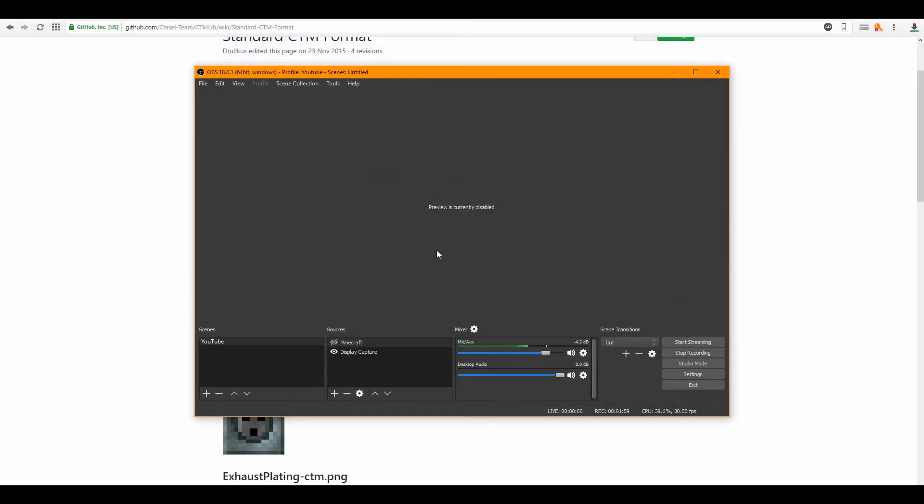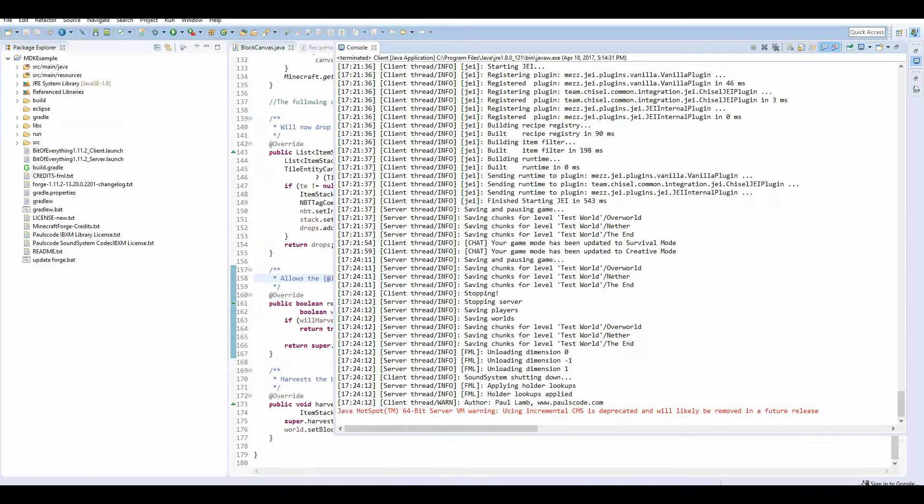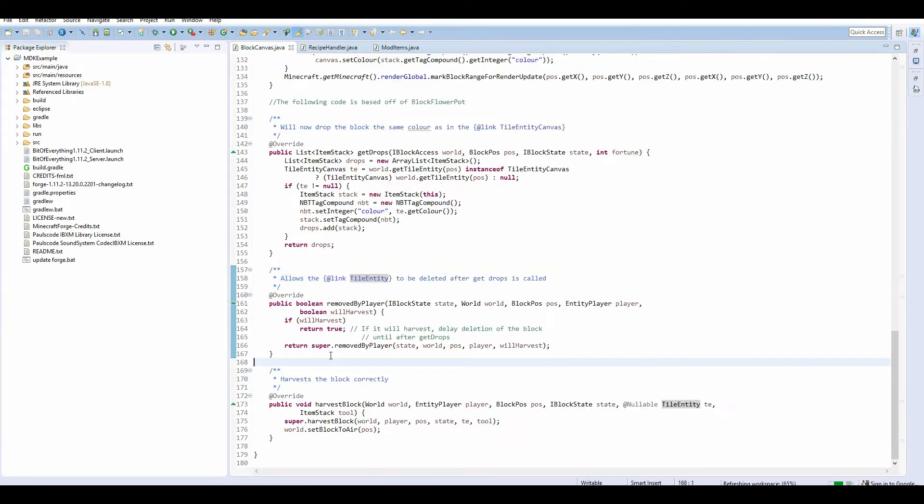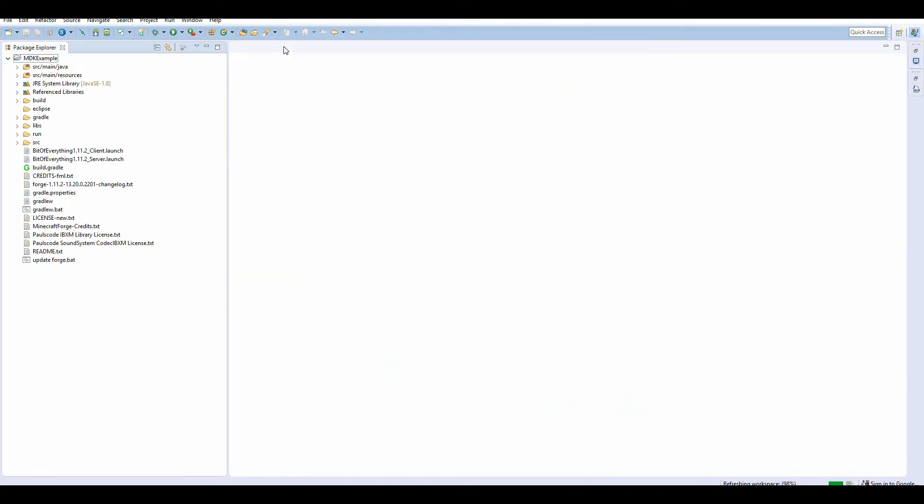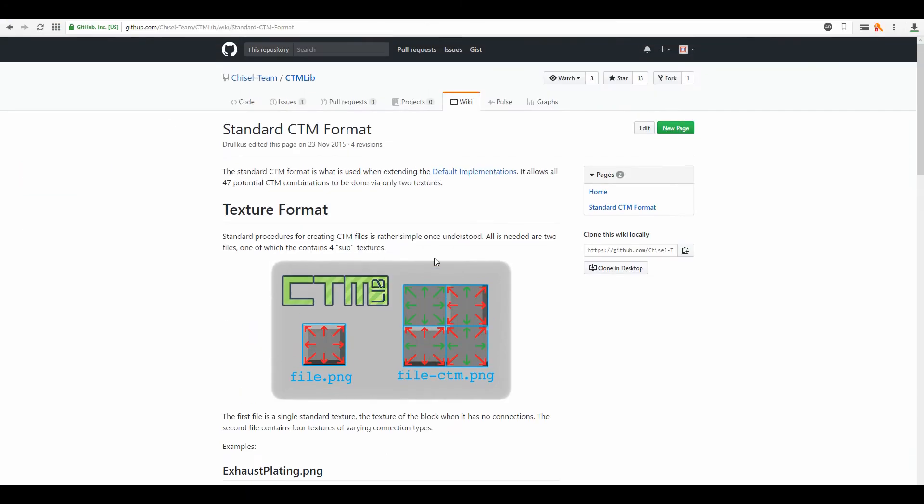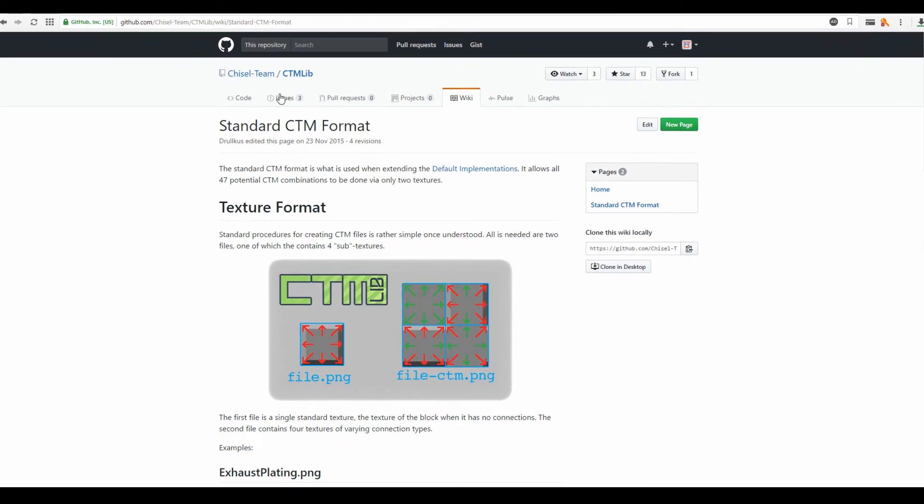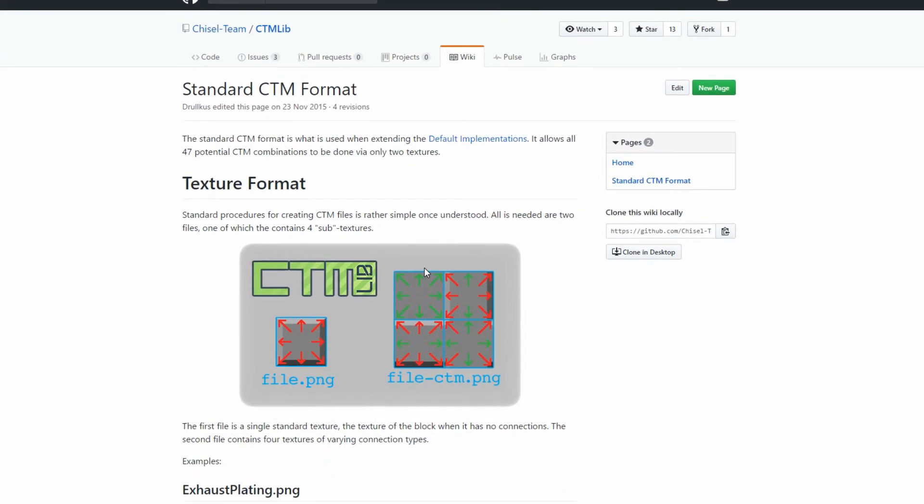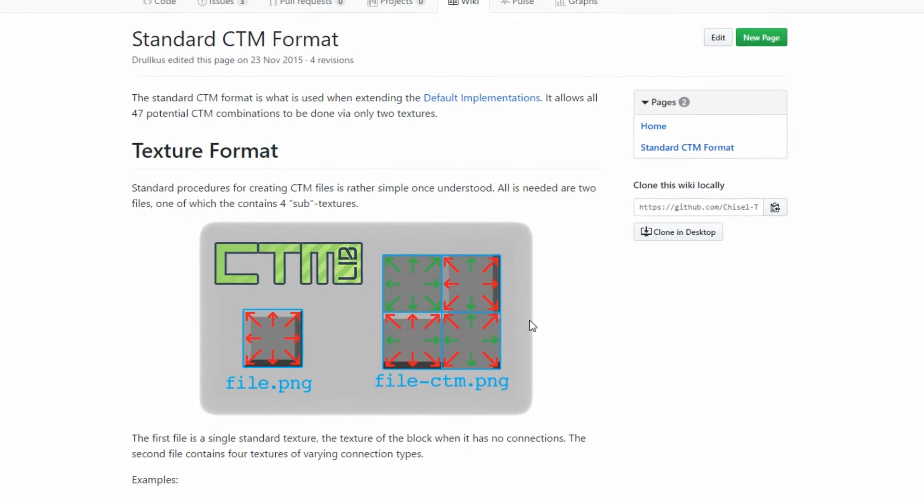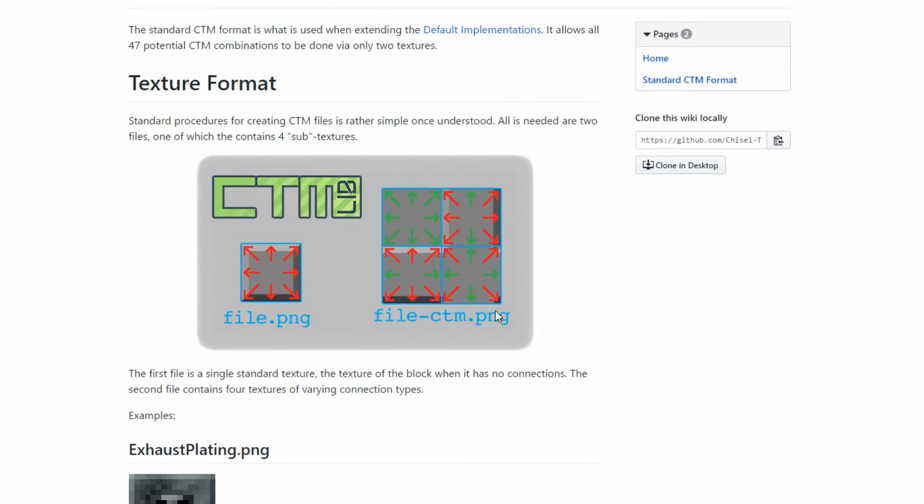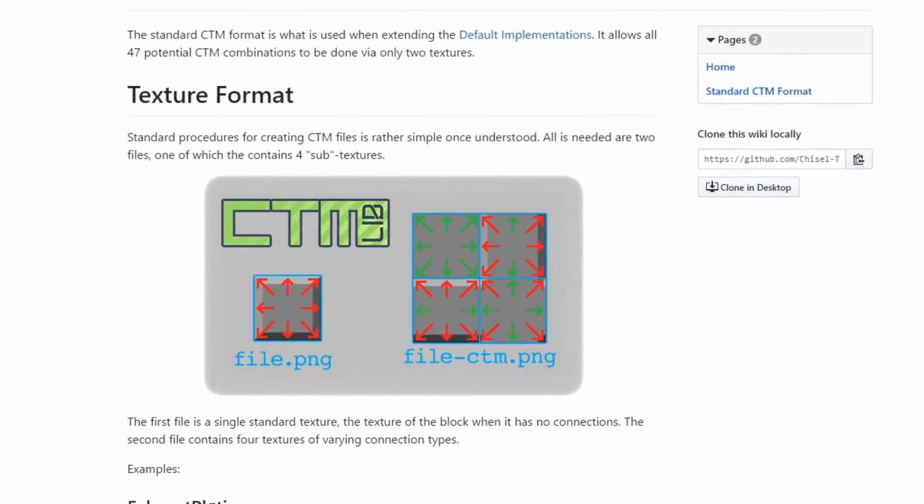So we'll close this. We don't actually need any coding at all. We can close all of these. It's all done in model and texture files. So here we have a website provided on GitHub, and this shows us how we should texture our connected textures.